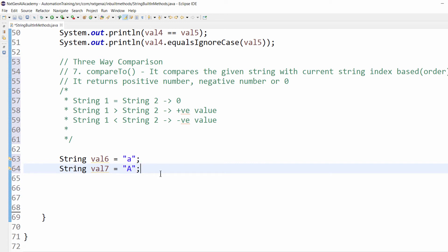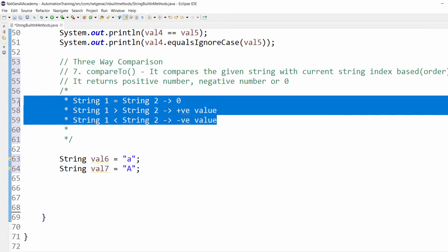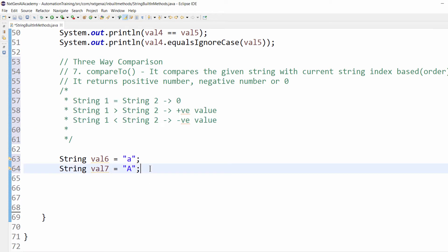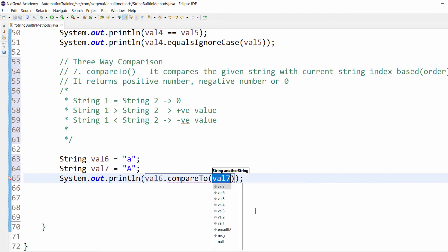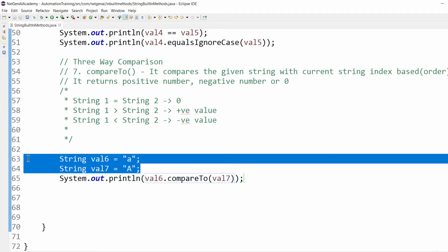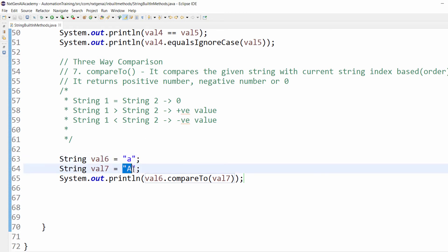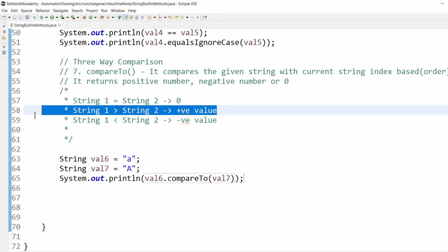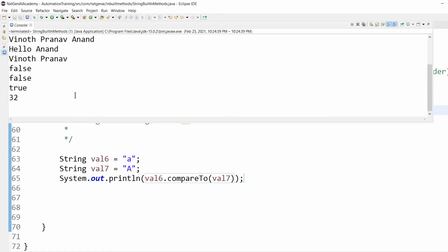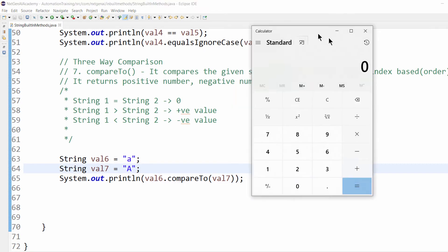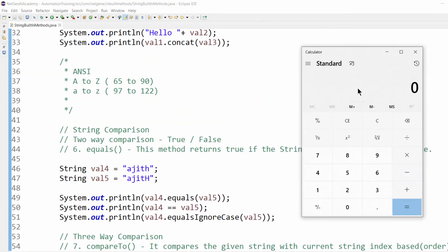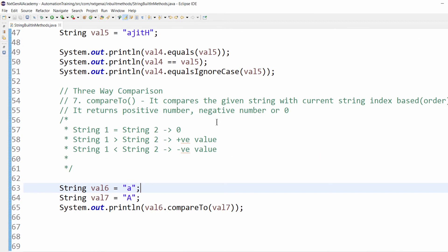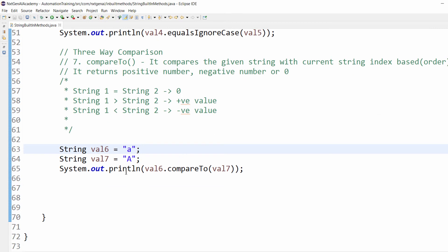Let's do the comparison: val6.compareTo(val7). What will be the output? String one is greater than string two, so we get positive value. We got output as 32. How 32? If you check, small a value is 97 minus 65, which is 32. It means it's doing the subtraction.